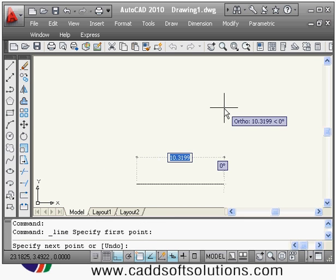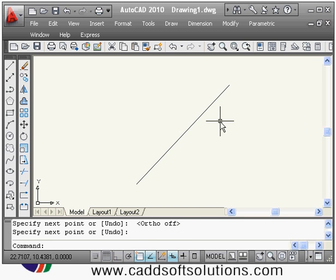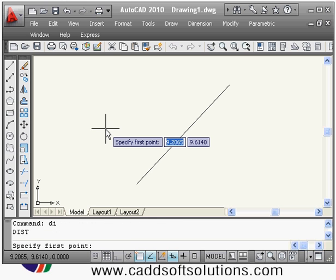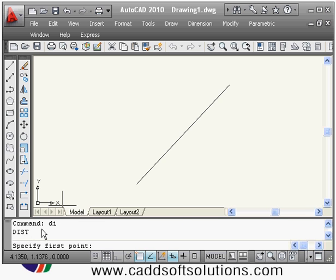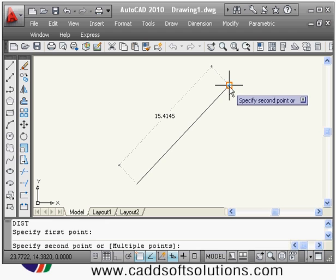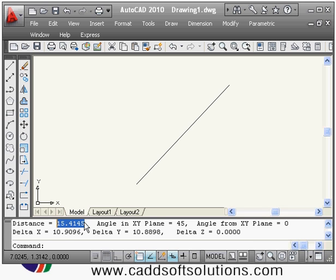Let me do some measurement. Suppose I have a line and I want to measure the length of this line. For that, the DIST command is there — the shortcut is DI. Enter. The command shortcut is DI. Then it is asking me to specify the first point, so I will click this point. Before clicking the point it is showing the length, and if I click it,